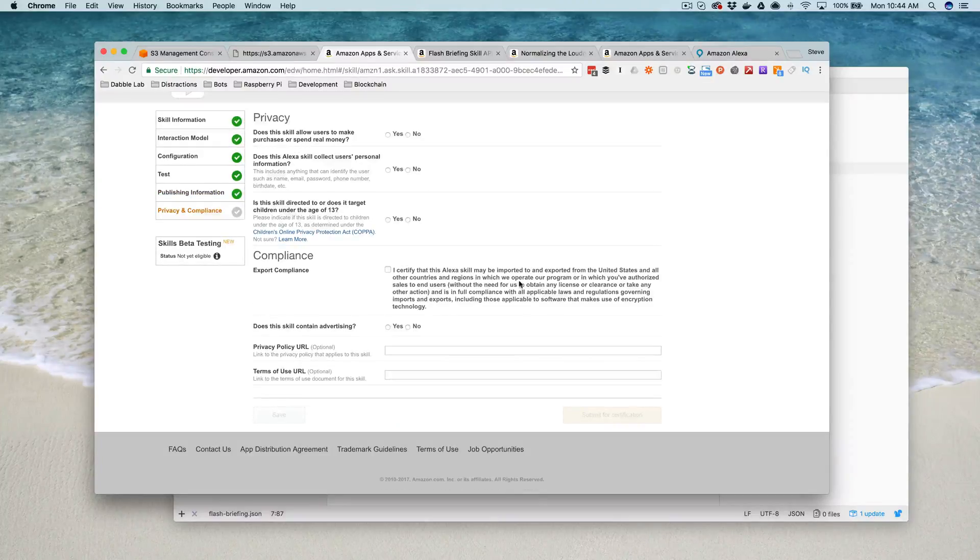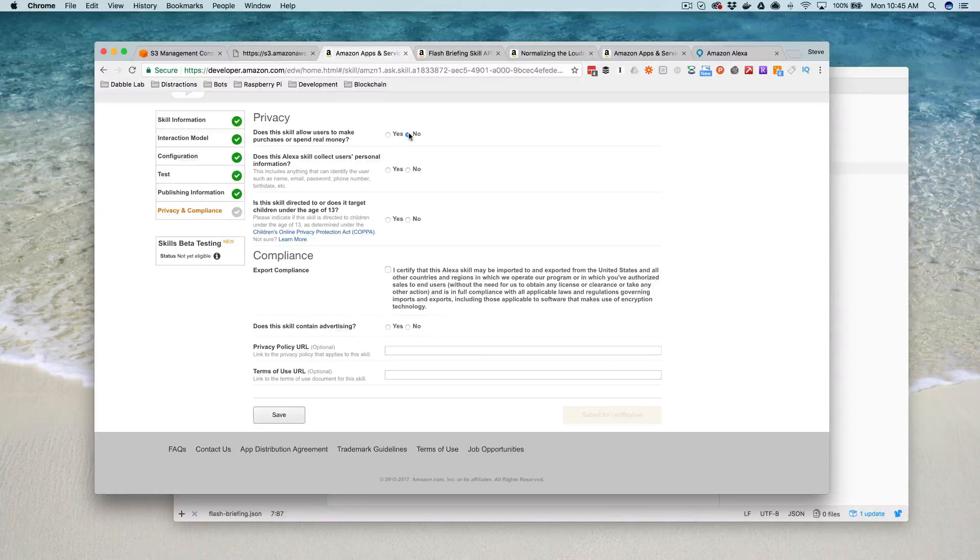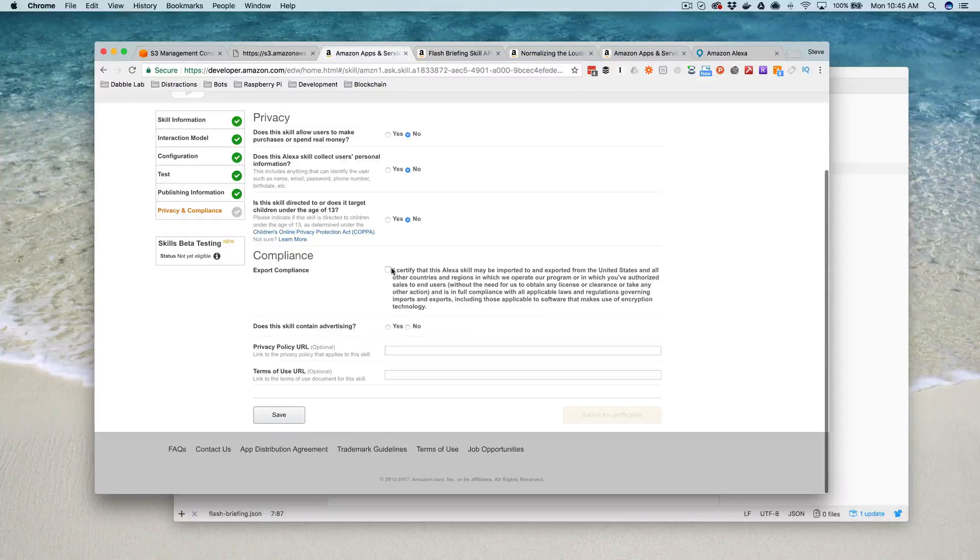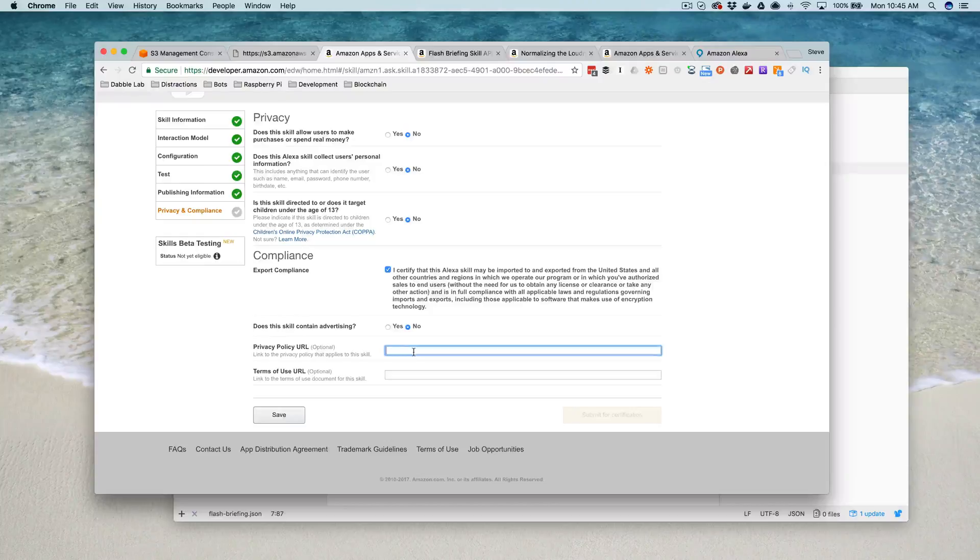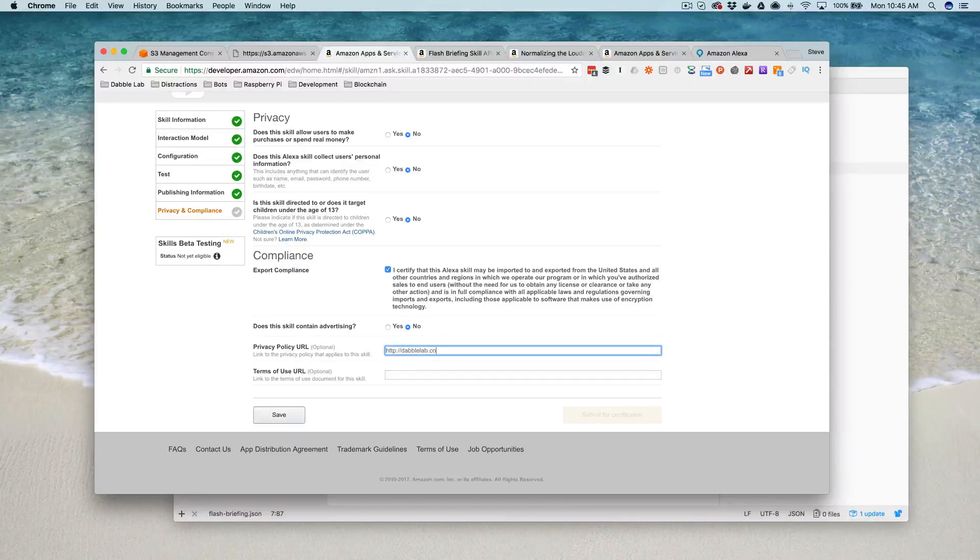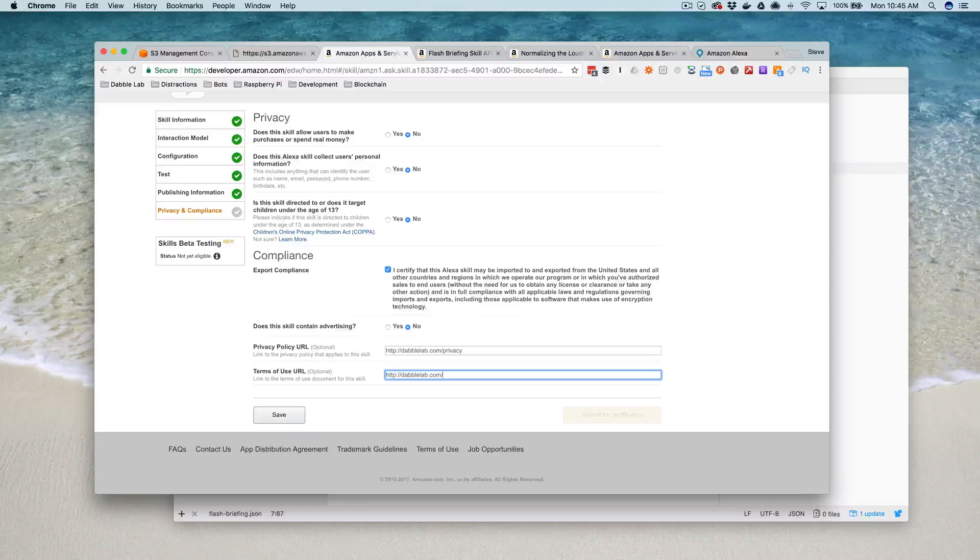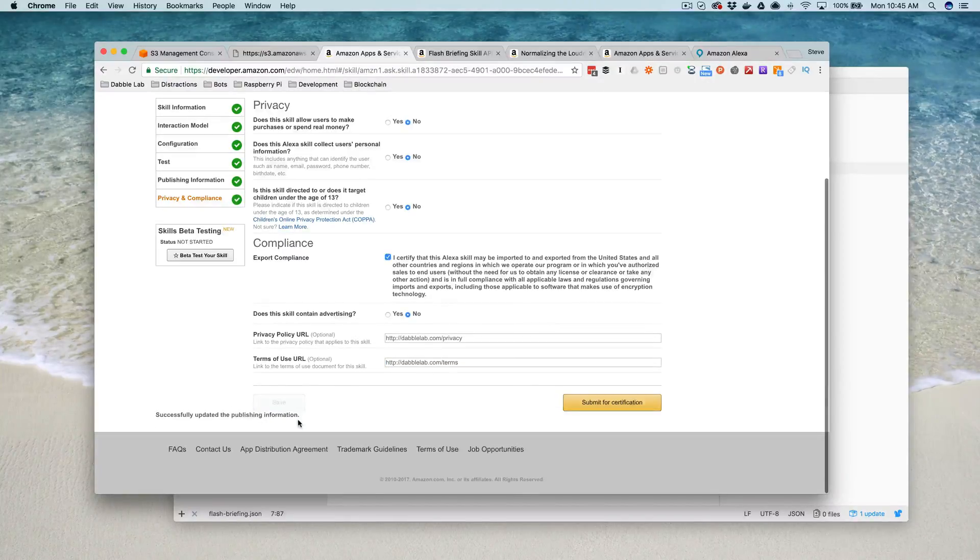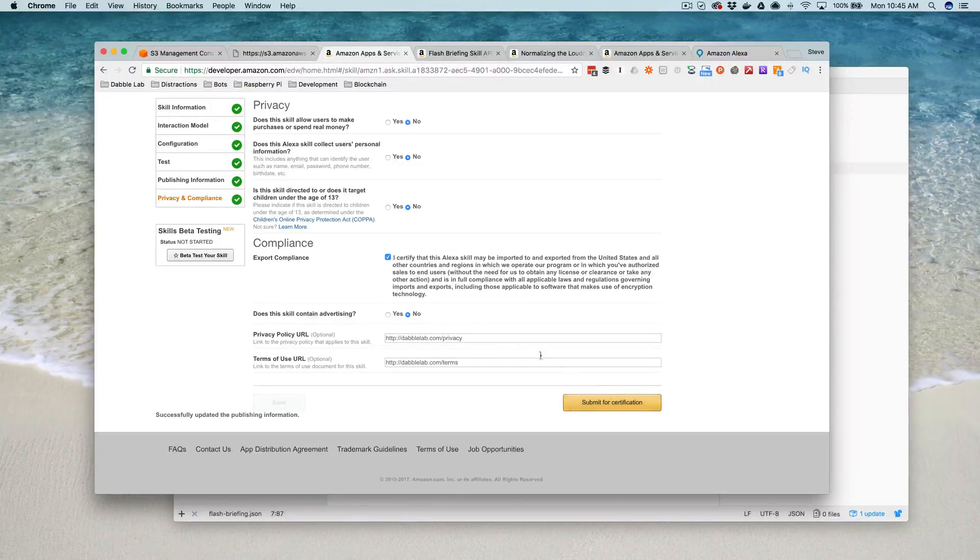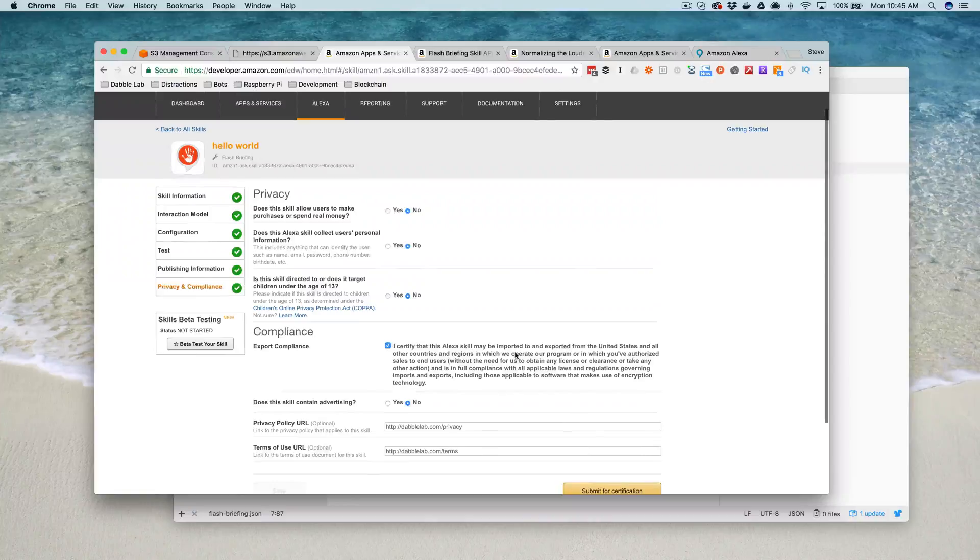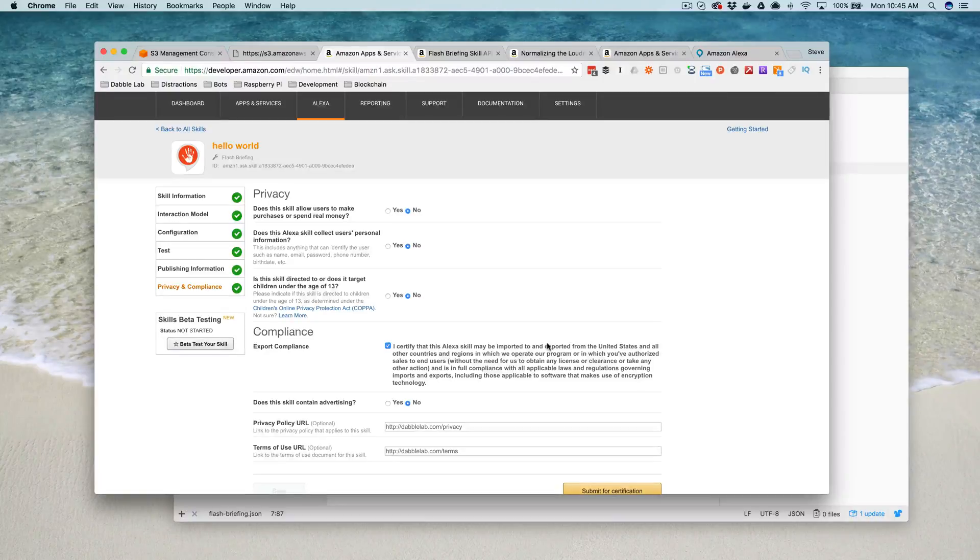And then you go next, and then you've got to just answer some privacy questions. Does the skill let users spend real money? No. Does it collect personal information? No. Is it directed or targeted at kids? No. Export compliance? I agree. And does the skill contain advertising? No. And then you need a privacy URL and you need a terms of use URL. And then once you save that, the only thing left to do now is just submit for certification. And once it's certified, it will be available in the skill store so that anybody can enable it and make it part of their flash briefing.